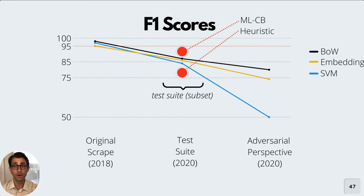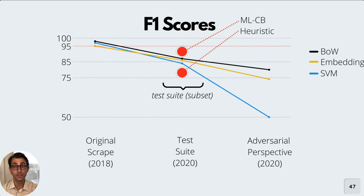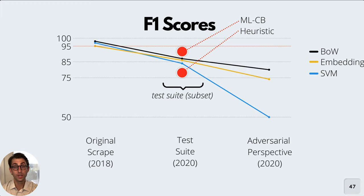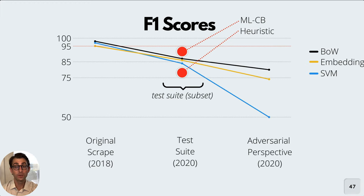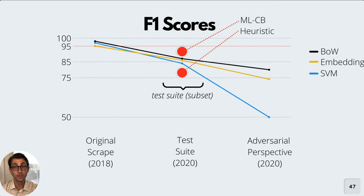We can also compare our model directly with the heuristic. A caveat here is that these results are on a subset of the test suite because we wanted to directly compare the heuristic to MLCB. And to do that, we took a subset of the test suite where we had this one to one comparison. So we also see a drop here in how the heuristic does in comparison with MLCB. Our hunch was that we're having these drops with the CNN and the heuristic because they're not as robust over time. And actually, if we dig into this result a little more, we're able to figure out why there's this type of drop.